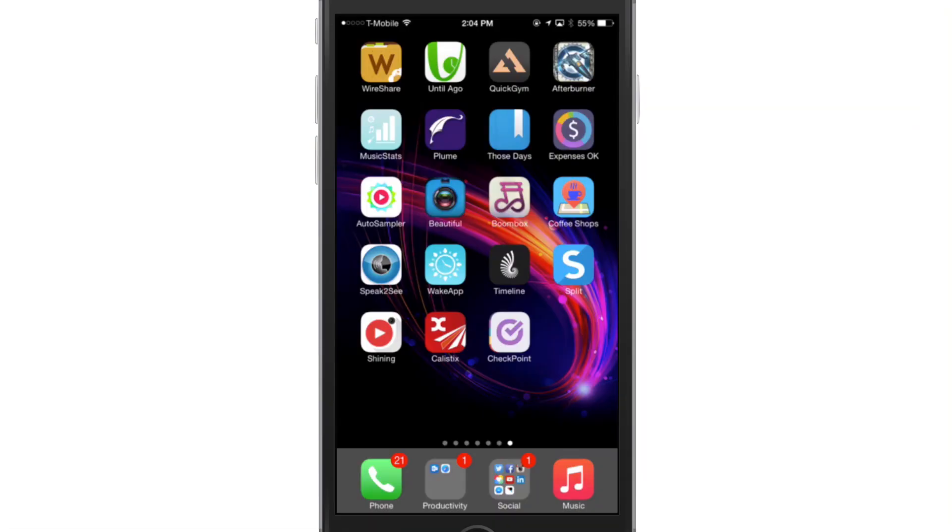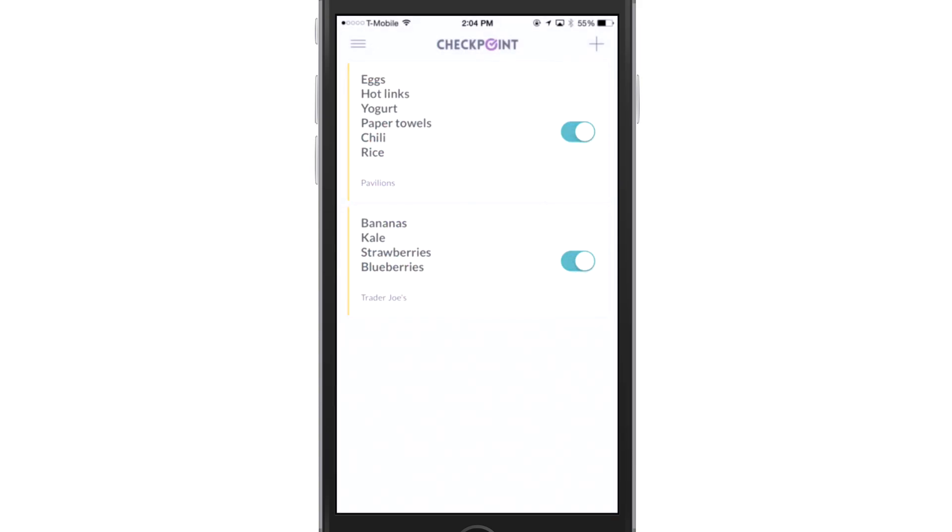Alright guys, so we're going to go into the Checkpoint application. I'm going to open that. Now, this is Checkpoint. Very clean interface. It looks very similar to a reminders app, obviously, but there are some really cool tricks under the hood.